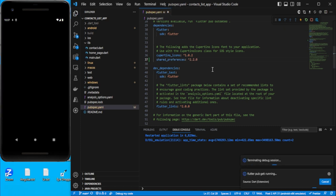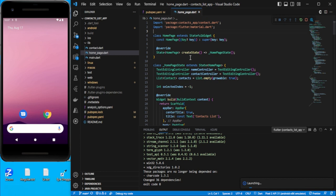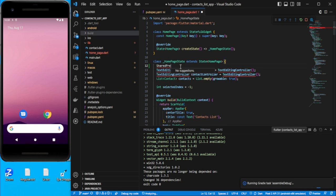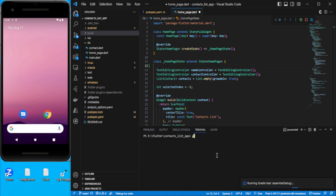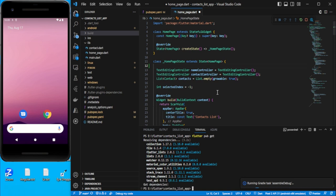Let me stop it and run it again. We need one variable to maintain shared preferences. Let's go to the terminal and run flutter pub get again. Let's check for shared preferences.